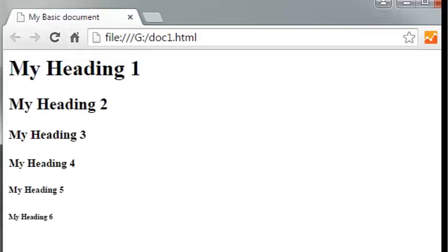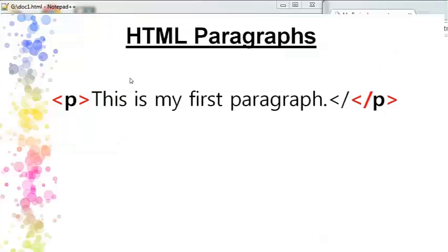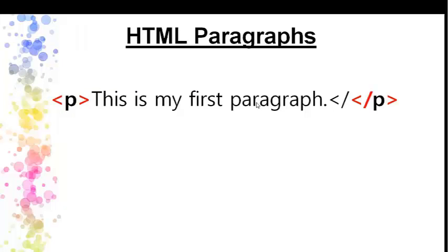The heading size varies — H1 is the largest and H6 is the smallest. You can use the heading tags for different heading levels in your HTML document. If you want to use HTML documents, you can use the appropriate heading tags.